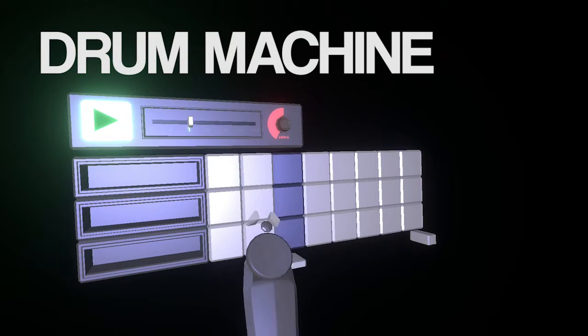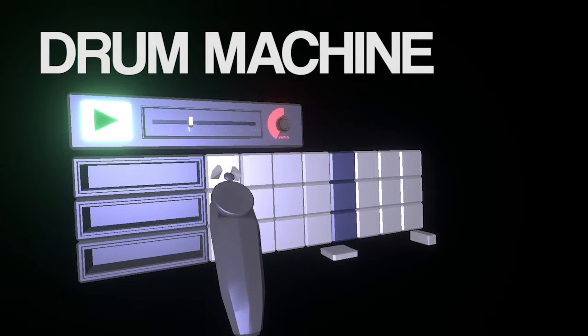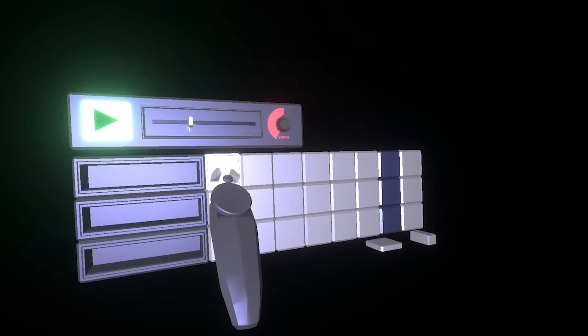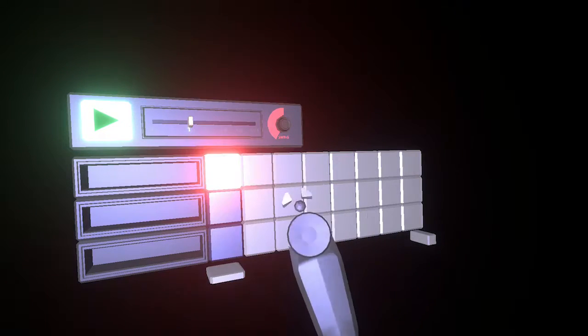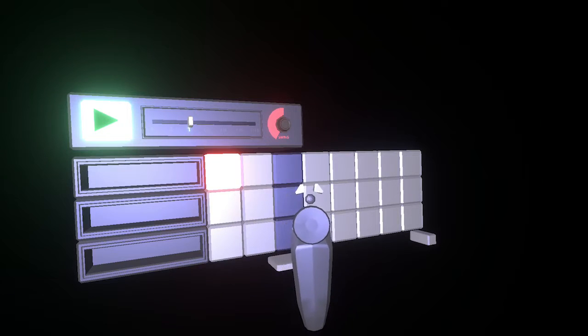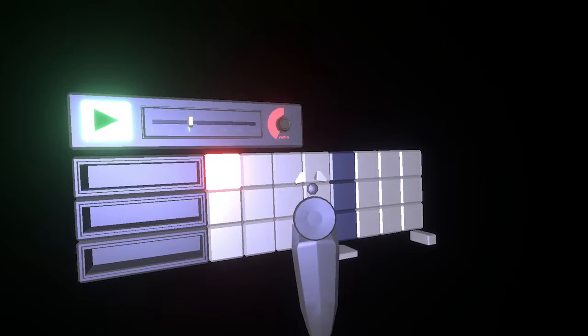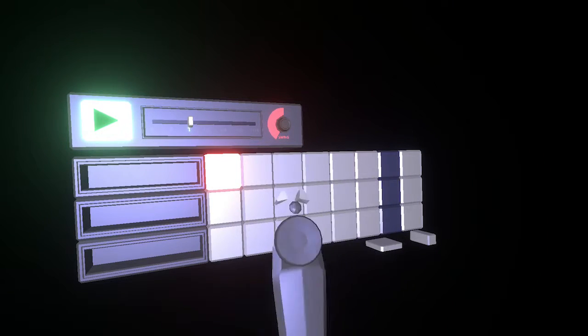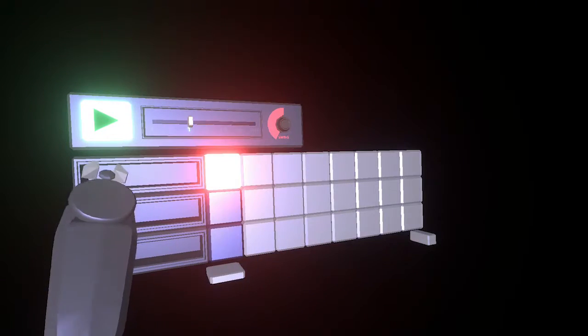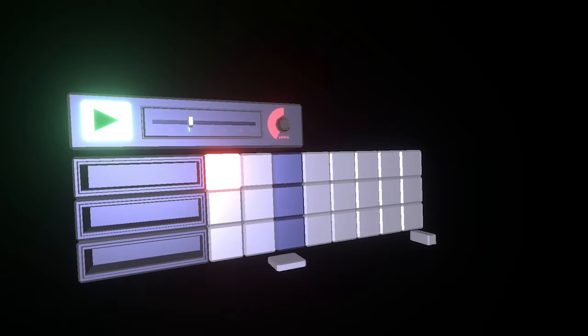The drum machine allows you to make beats by lighting up these different cubes. As this scrolling bar passes through a cube, it'll send out a signal or play a sample that's plugged in here.